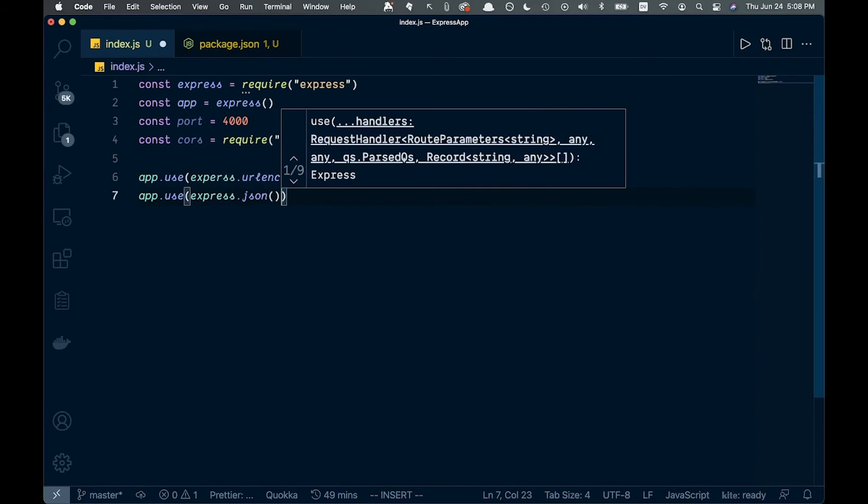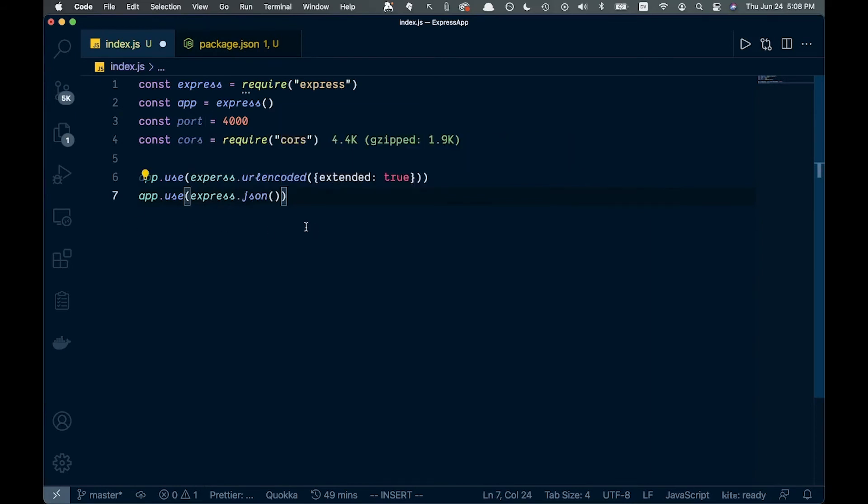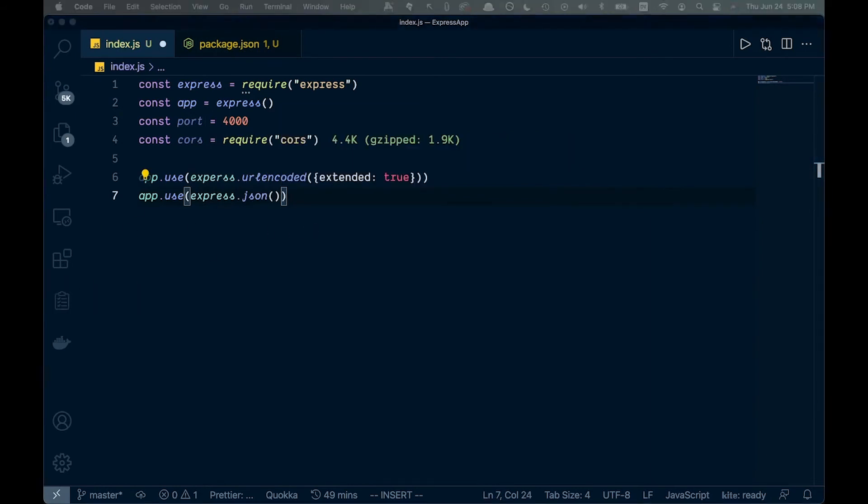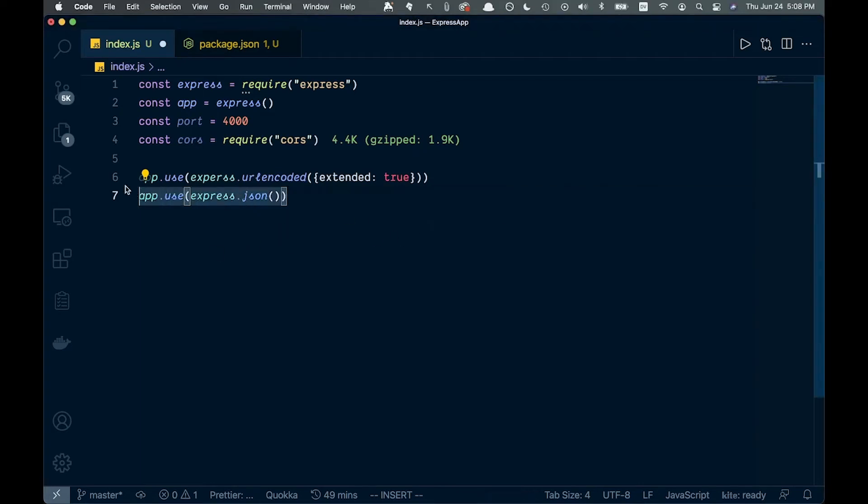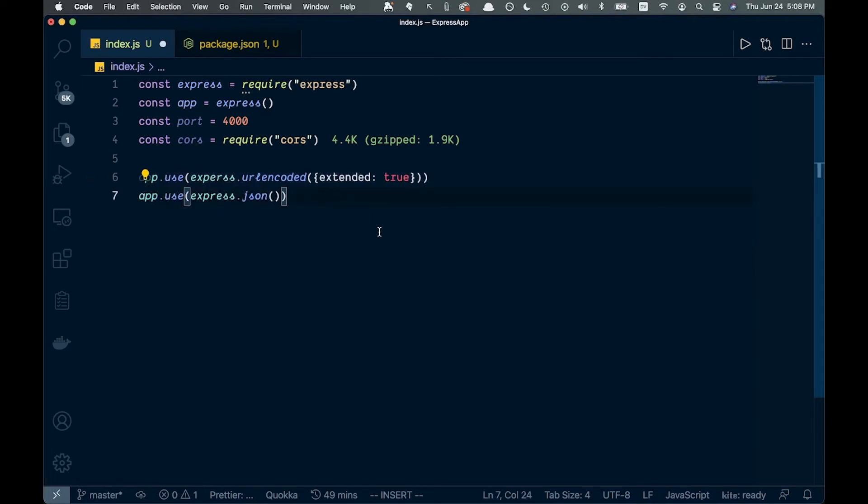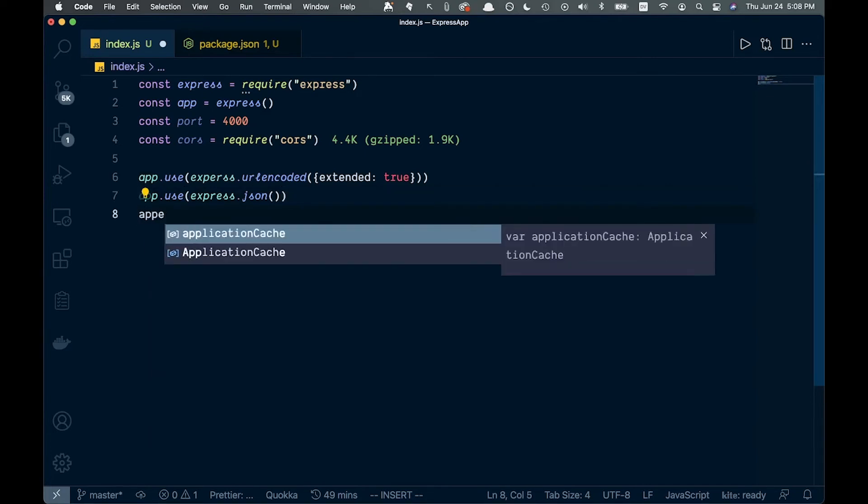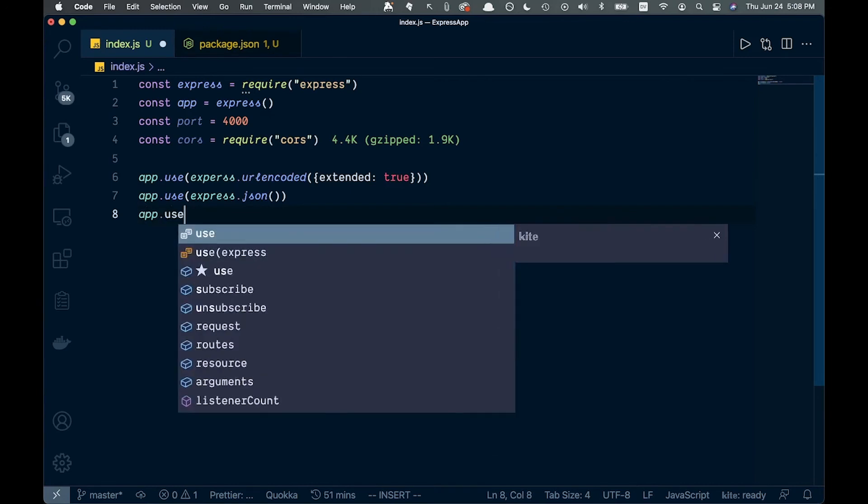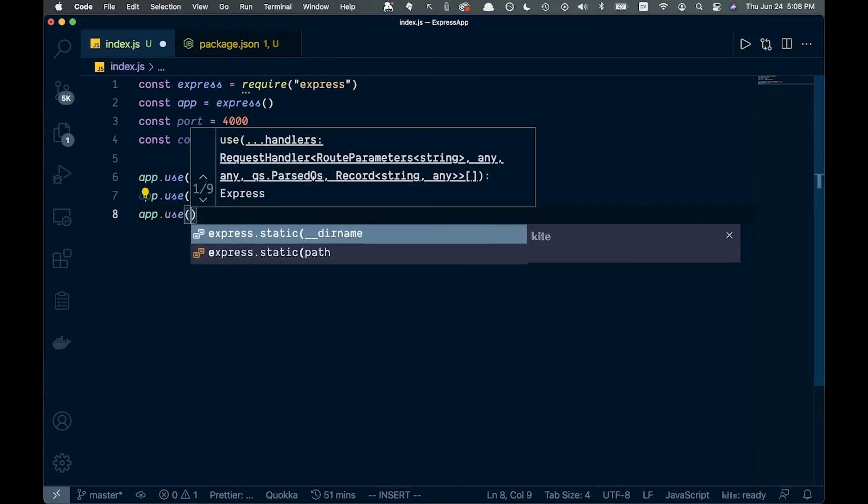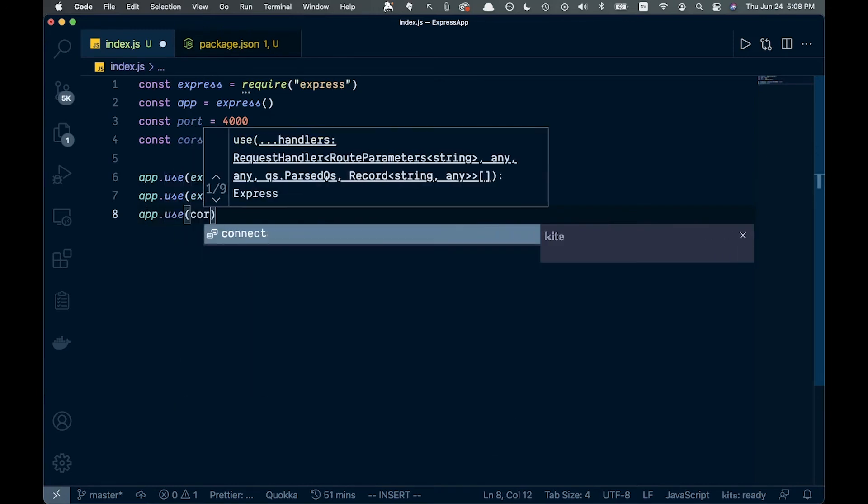This will give us some extra functionality, like the req.body functionality. In this tutorial, I don't know if this will be necessary, but most Express servers you set up will want these, so I'd go ahead and add them. Finally, for our middleware, let's also add app.use cors.